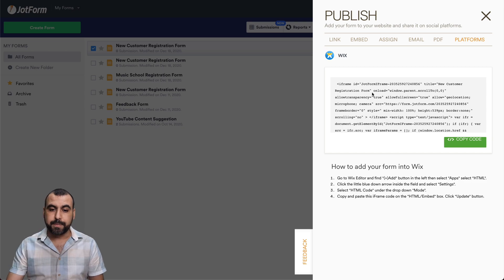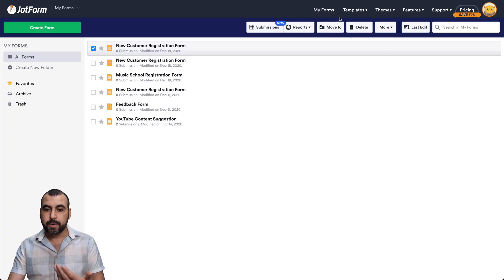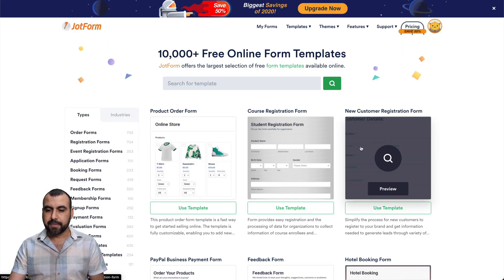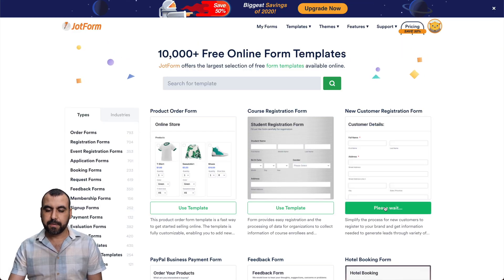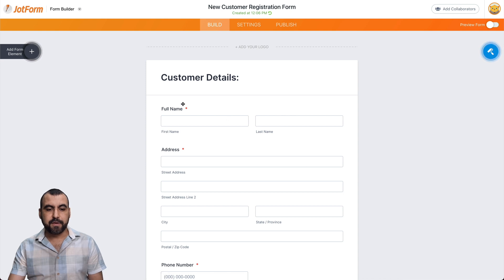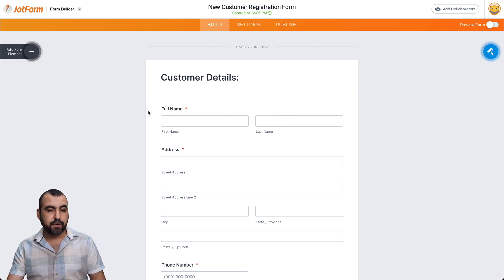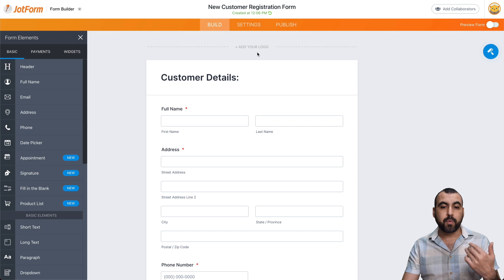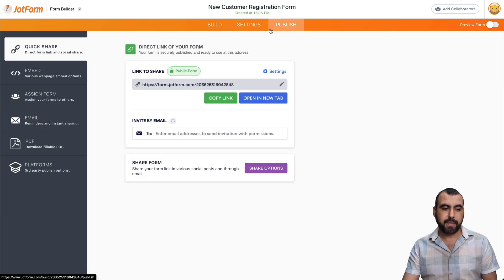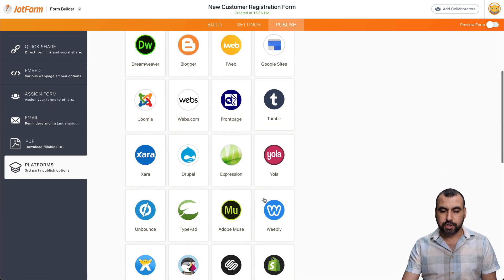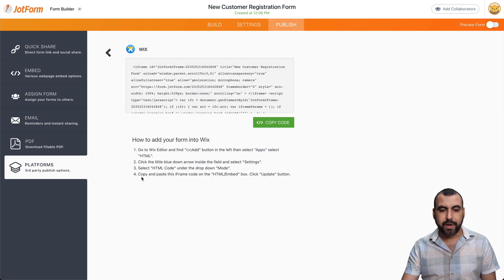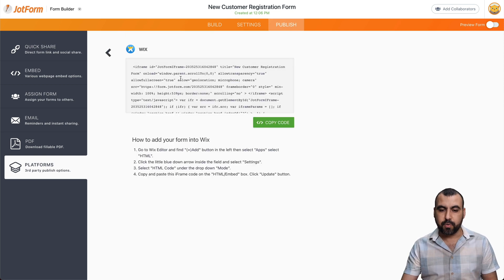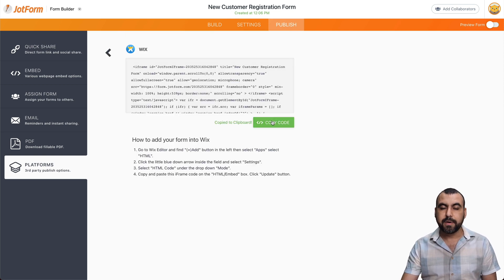The other way would be if you build a brand new form or grab one from a template. So let's grab a template right here — select this one just for testing purposes. If you're fine with the template you selected or want to edit it, go ahead and edit right here. But if we're ready to publish, click on publish, head on over to platforms, search for Wix. Here it is — click Wix and we grab the code right here. So let's copy this code and head on over to the Wix builder.